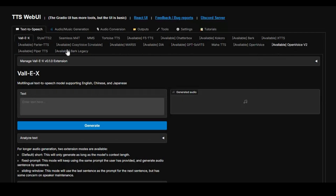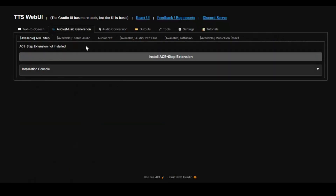Not only text-to-speech — music generating tools and voice conversation tools are also included in one WebUI. And the good thing is you can also use this on Google Colab before installing it locally.